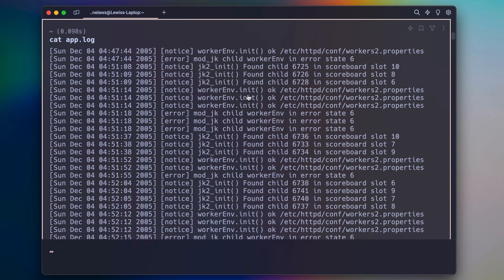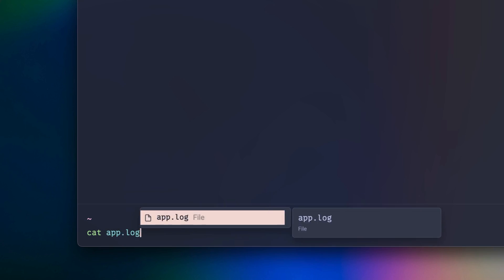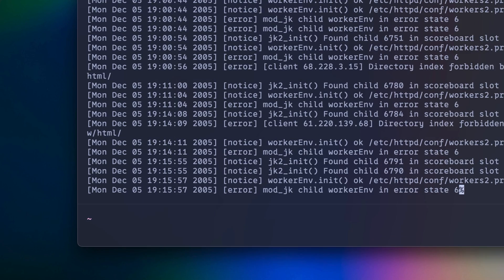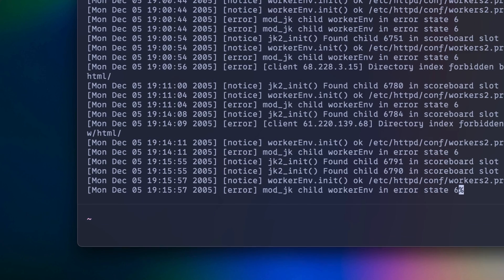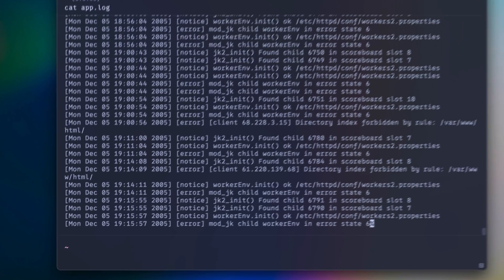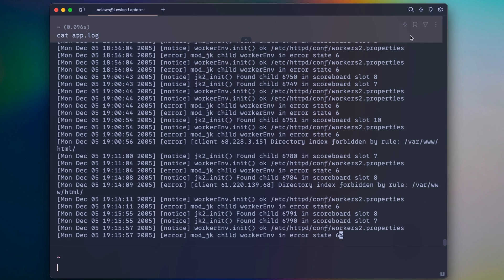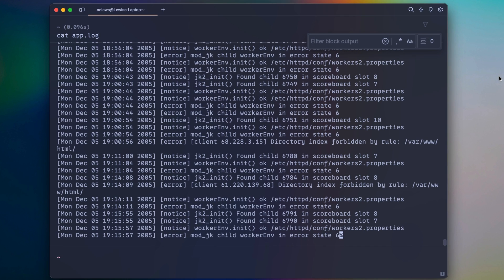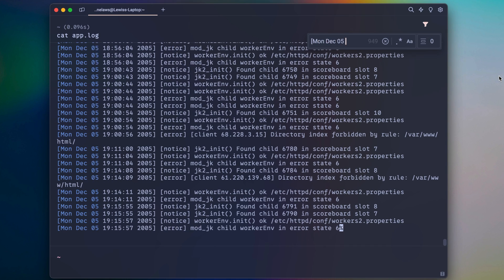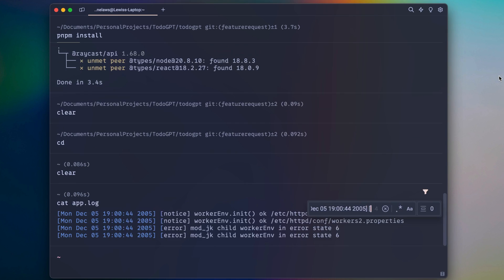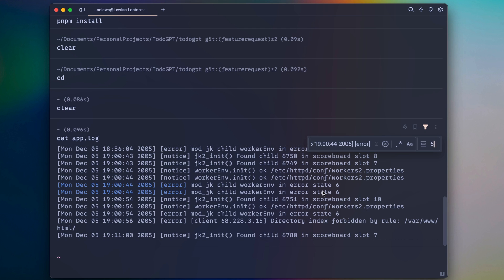One neat feature is the ability to filter a block's output. Instead of using cat or grep to parse through your log files, you can use block filtering to search by a certain keyword and even expand context around that filtered keyword.